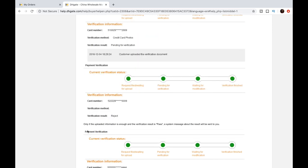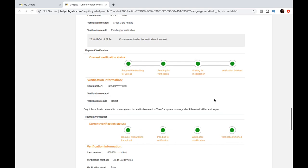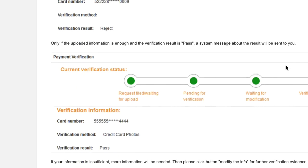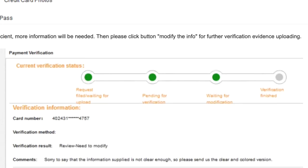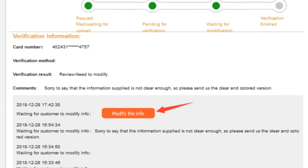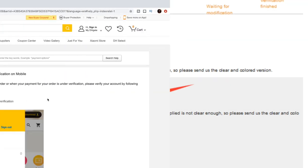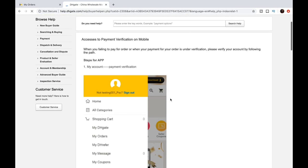So once you handle that, there's only two things that can happen. Either the verification is going to pass or it's going to reject. If it passed, then you're good to go. If it rejects, that means there's more information that they need, something that they could not make out, something that you were missing. So then you will press that modify button and submit whatever else they're asking for.